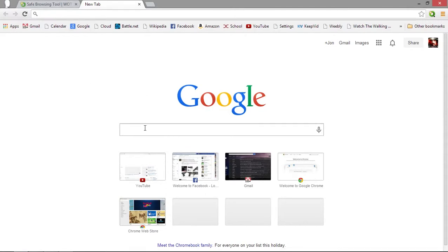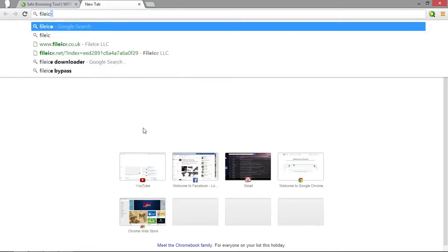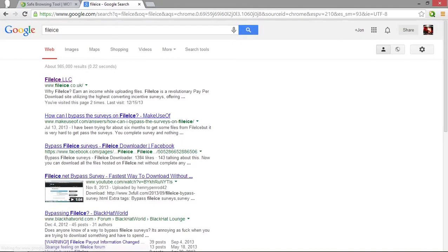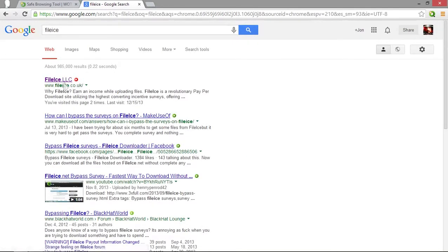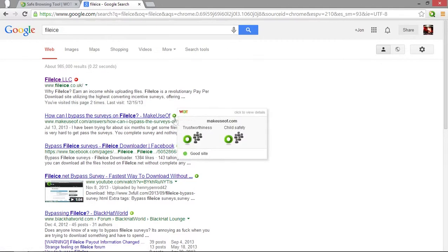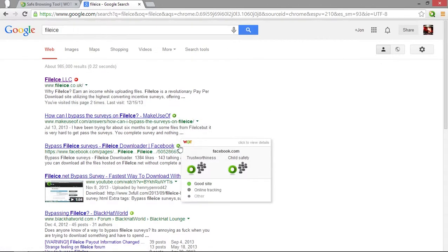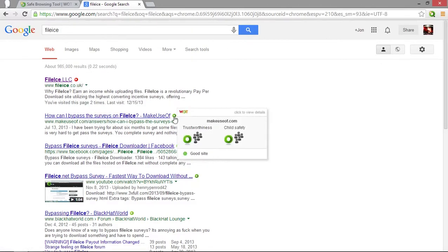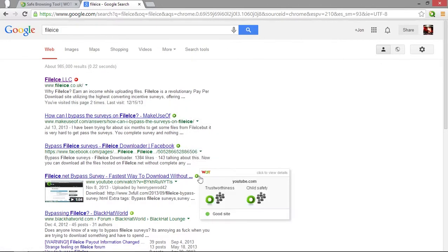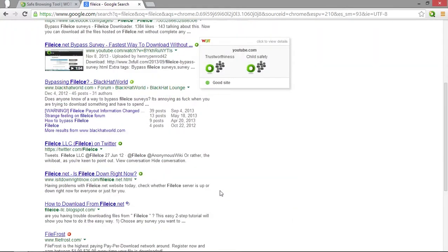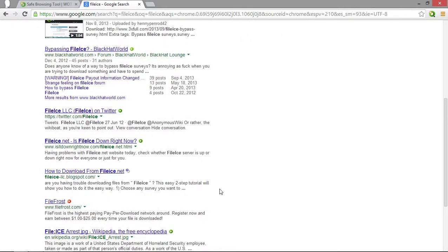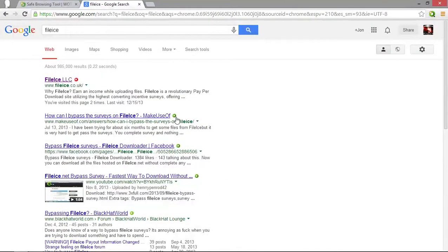So I have it installed, it's called Web of Trust or WOT. And when you search something, let's type in FileIce, you can see there it is right there and most of these will have like green circles and that means that site is probably okay to go and visit since there's no security problems or such.